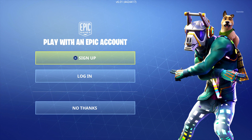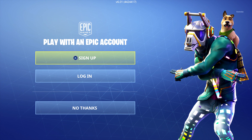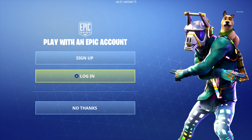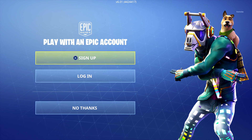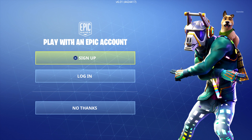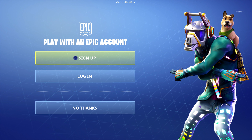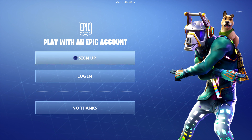There are two ways of doing that. You can go to a computer, go to Epic Games, and set up an account from there and then come back and log in. Or you can actually sign up directly within the PlayStation 4. Some of you guys may not have a computer to hand, so let's just do it that way.